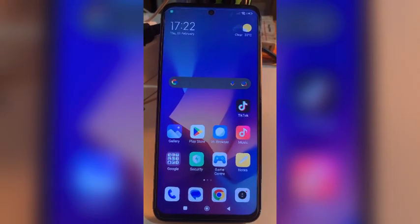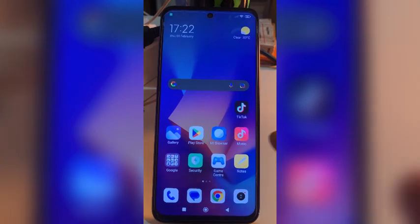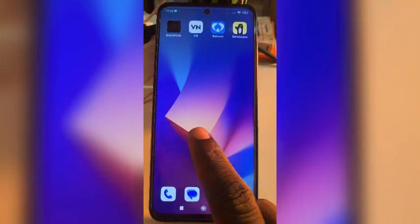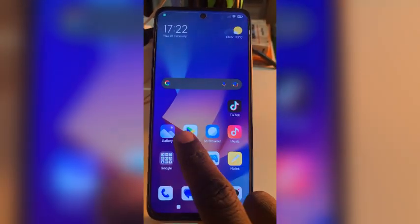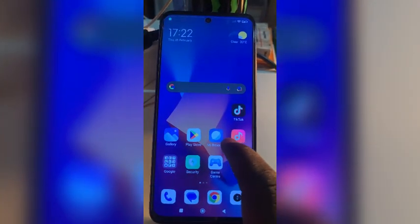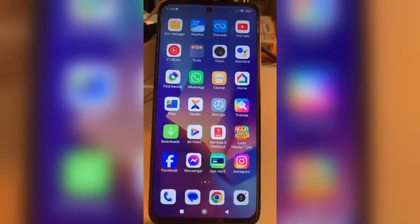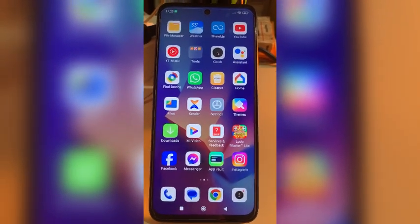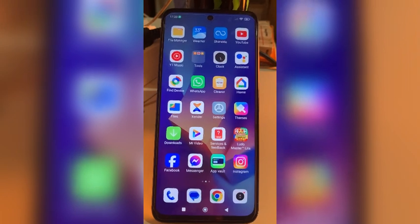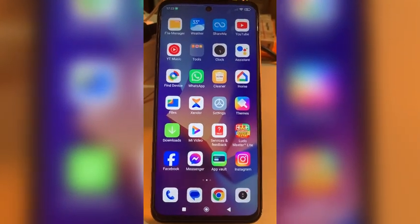Hi guys, welcome back. In this video I am going to show you how to recover your deleted apps. If you delete your app accidentally without knowing, I am going to show you how to recover that. I got you covered. Let's get started.